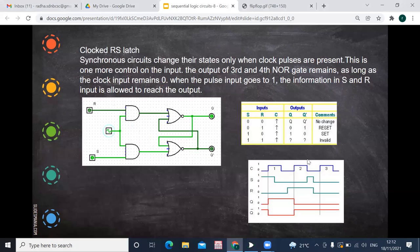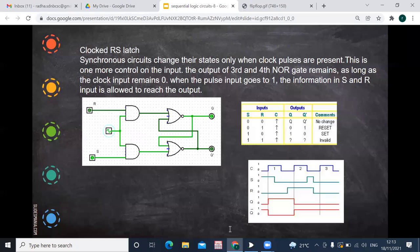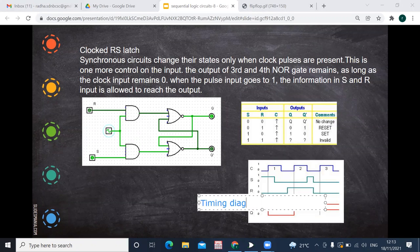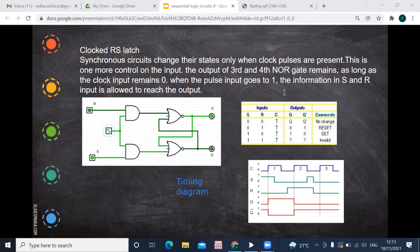Now we will see the clock signals and the changing of inputs along with the clock signal. This can be explained with the timing diagram. The timing diagram shows the representation of inputs, outputs, and the clock signal together.